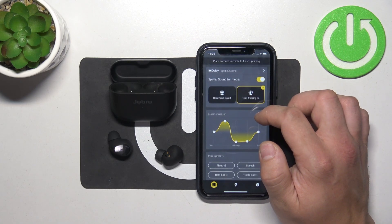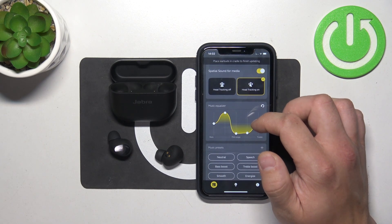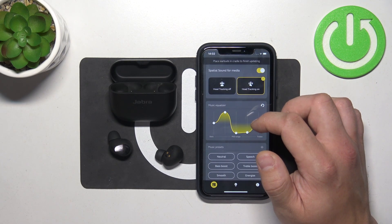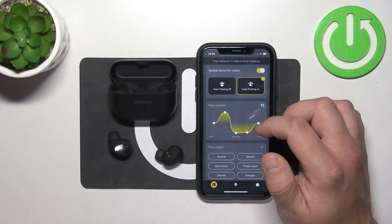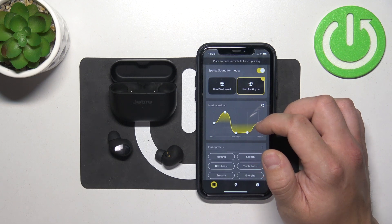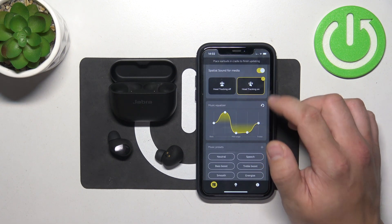Hello, in front of me I've got Jabra Elite 10. In this video I'll show you how to enable and disable wind noise reduction.